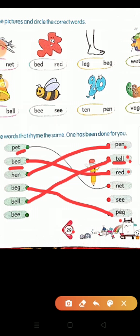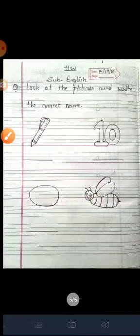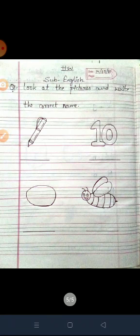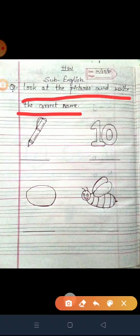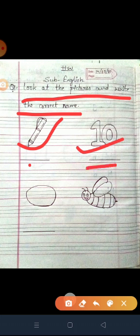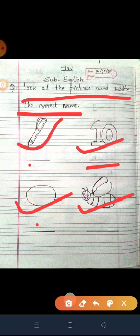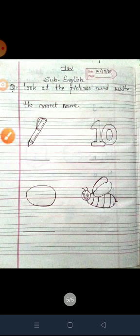Next: B-E-E, bee. And the last word: S-E-E-C, see. Bee and see — same rhyme word. And this is your copy work: look at the pictures and write the correct name. This is pen — write pen. This is ten — write ten. This is egg — write egg. This is bee — write bee. Use the correct spelling. Have a nice day.